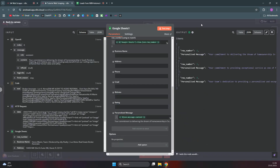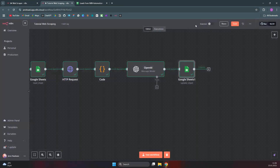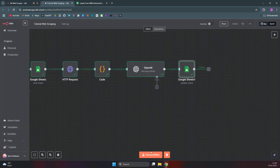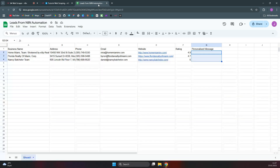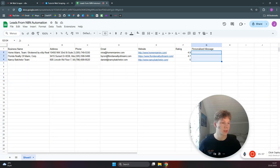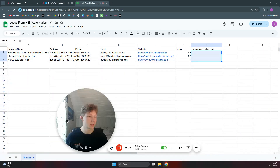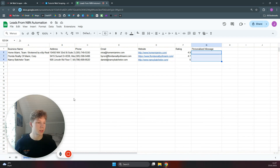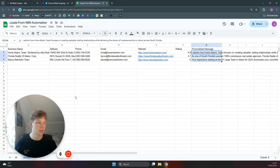Now we can test the full automation to see that it works. Click on save, then test workflow — we should now get personalized messages inside our Google Sheet. If you enjoyed the video, please make sure to subscribe and I will see you in the next video.